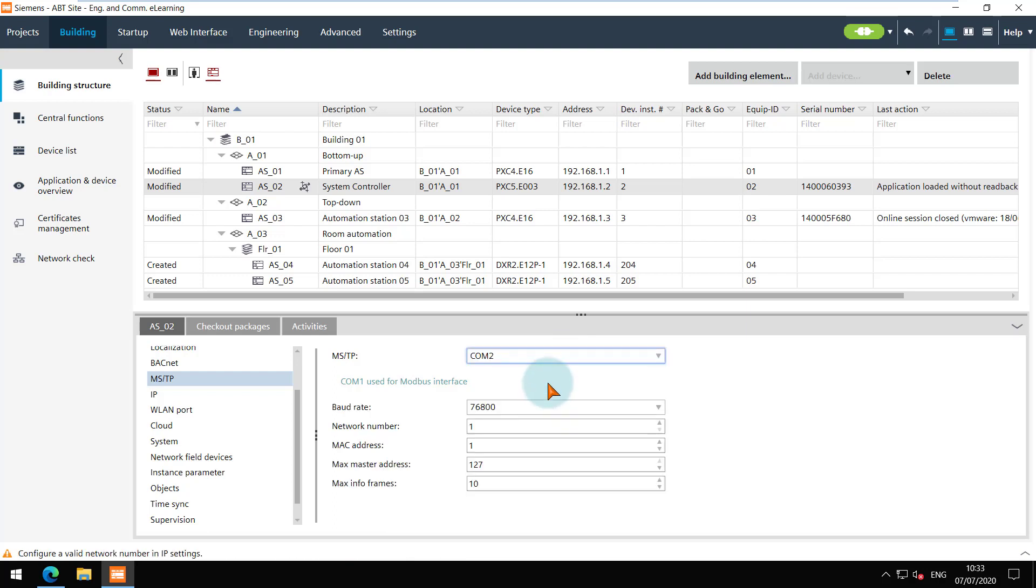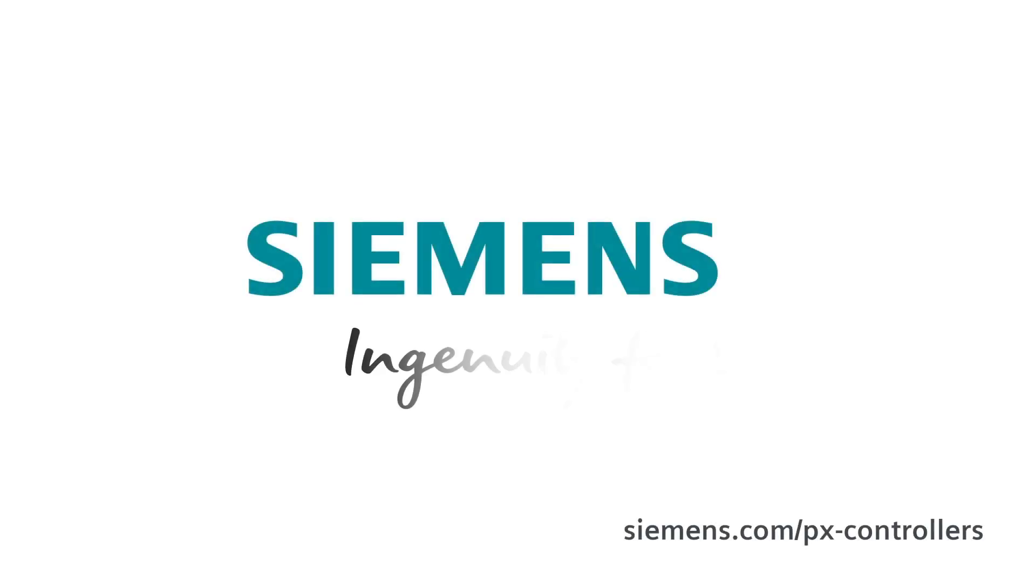You are at the end of this video. Thanks for watching. Siemens. Ingenuity for life.